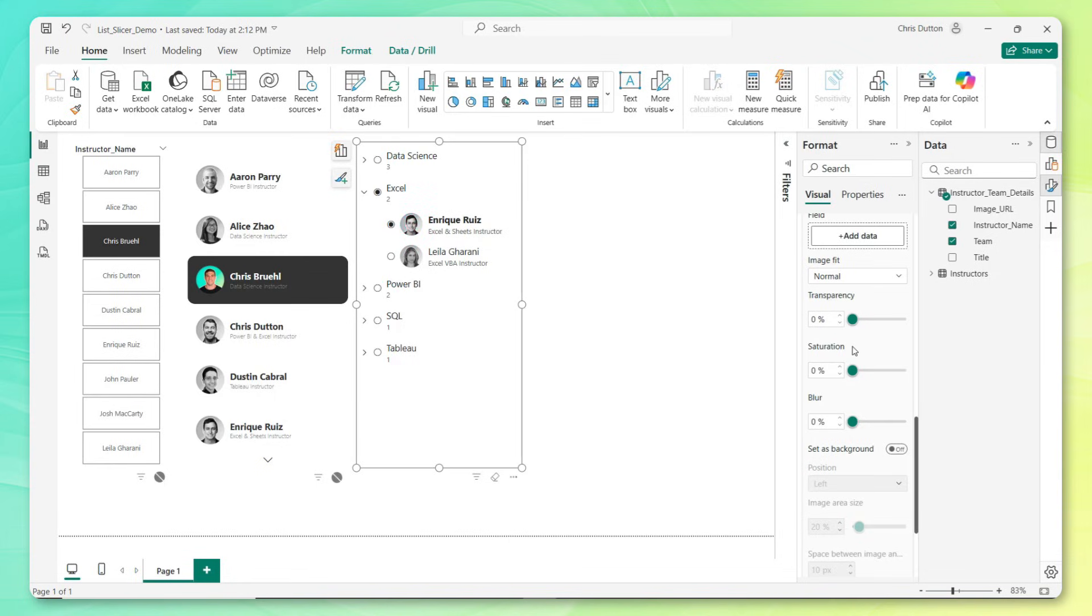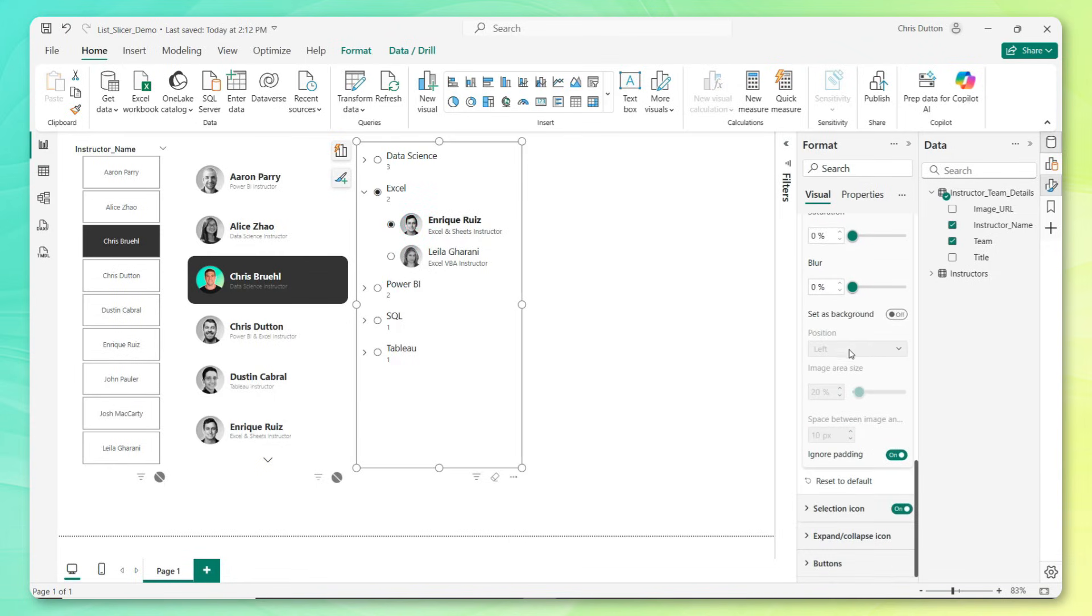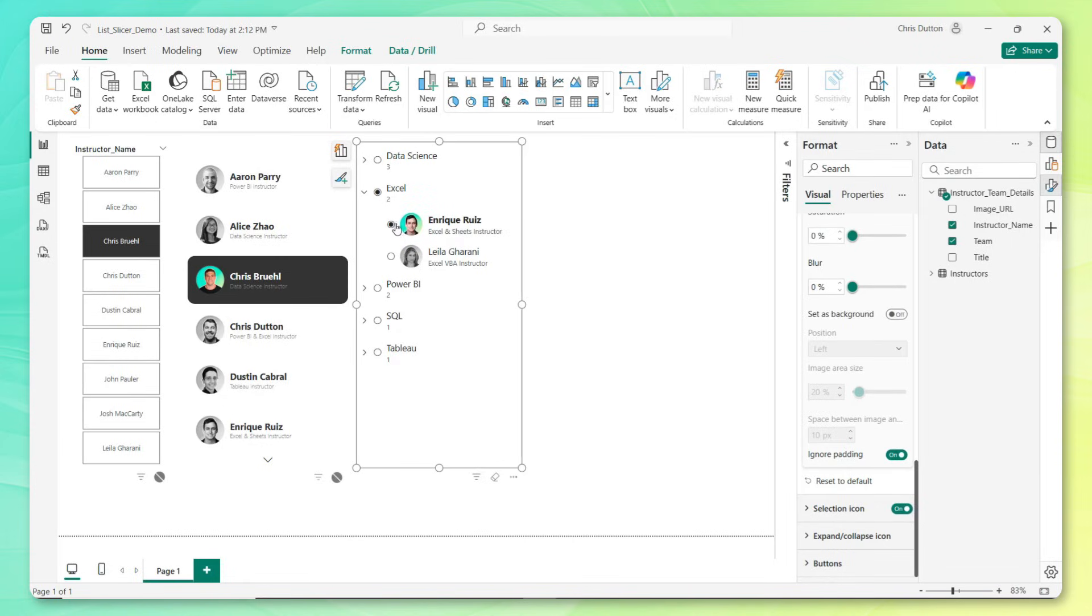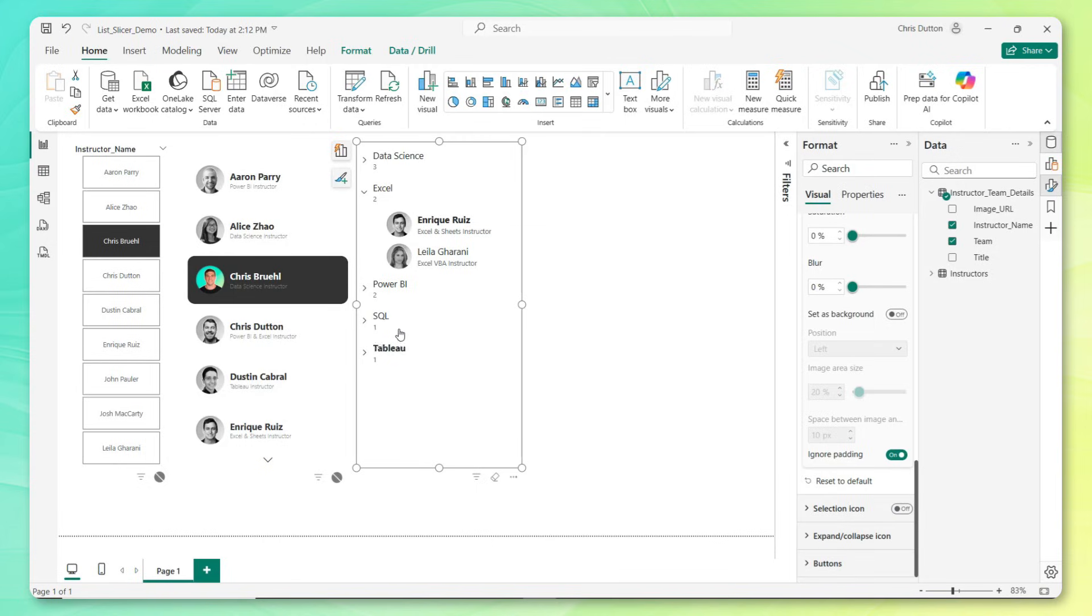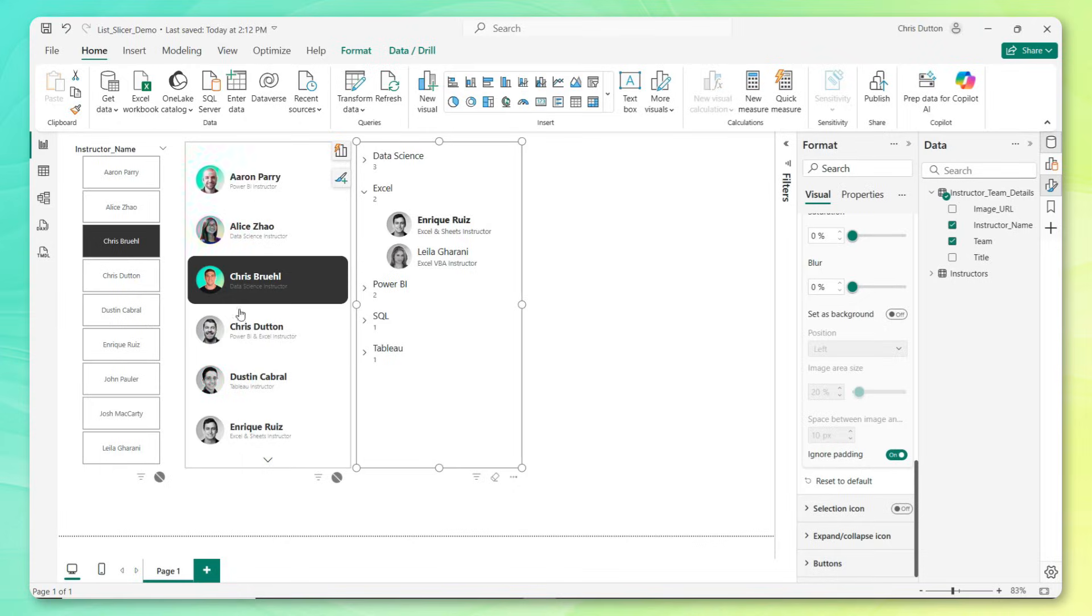Last thing to show you here, all the way at the bottom, you can actually turn off the selection icons, these kind of radio buttons, which in this case are a little bit redundant, kind of cleans things up a little bit. You can also customize the look and feel of the actual expand collapse icons, these little carrots here on the left. And of course, you can do any sort of formatting that you want with the buttons, just like we did in our button slicer demo.